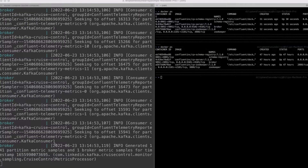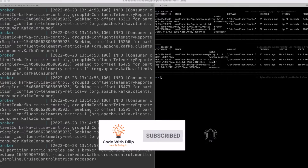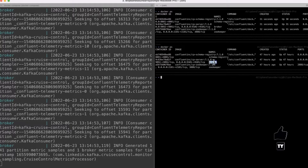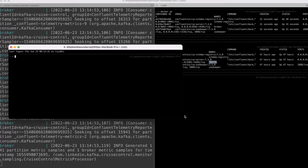Hi everyone, welcome back. In this lecture we'll learn about how to interact with a Docker process that's running in our machine. Here we have the schema registry, broker, and Zookeeper. We are going to learn how to interact with the broker and how to produce and consume new messages using the Docker process running in our machine. For this purpose, I'm going to open a new window.